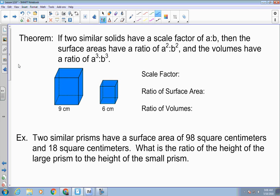If two similar solids have a scale factor of a to b, then the surface areas have a ratio of a squared to b squared, and the volumes have a ratio of a cubed to b cubed. To find your scale factor, you just take a pair of corresponding sides. So you have 9 over 6 — if you reduce that, you get 3 over 2. That's your scale factor. The ratio of the surface areas is the scale factor squared.